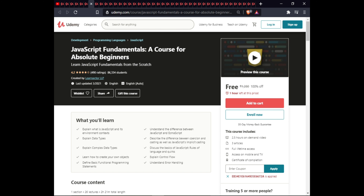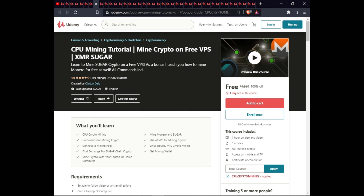The next course is CPU Mining Tutorial: Mine Crypto on a Free VPS — XMR and SugarChain. In this course you will learn CPU crypto mining, mine Monero and SugarChain, use commands for mining crypto, use a VPS for mining, connect to a mining pool on Linux Ubuntu, find free exchange crypto, get a minimum wallet, and mine crypto with your laptop or home computer. This course has full lifetime access, mobile access, and a certificate.